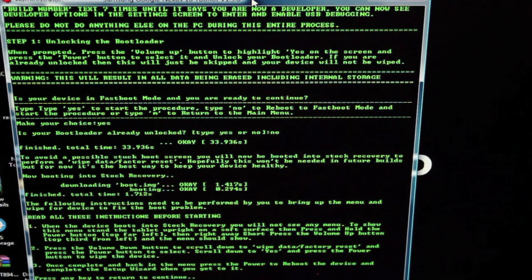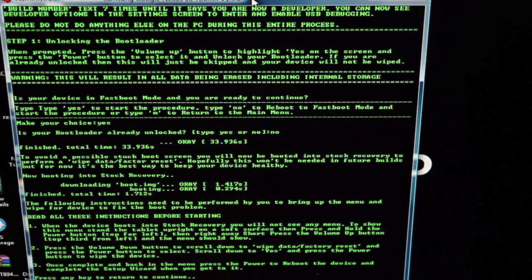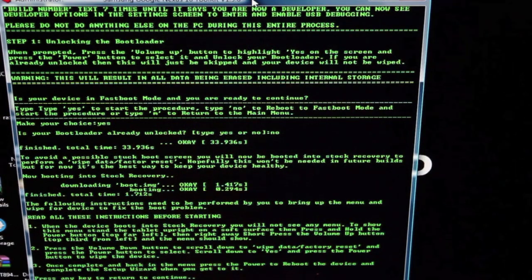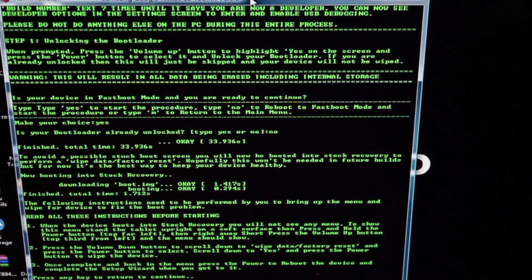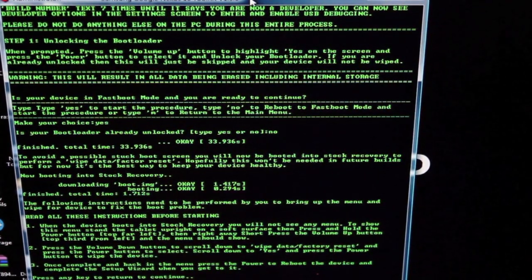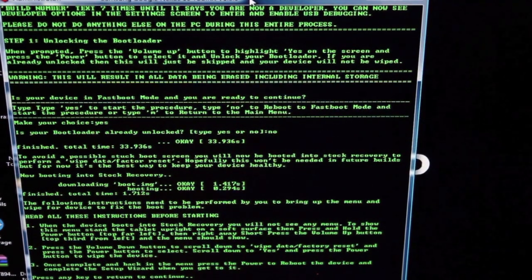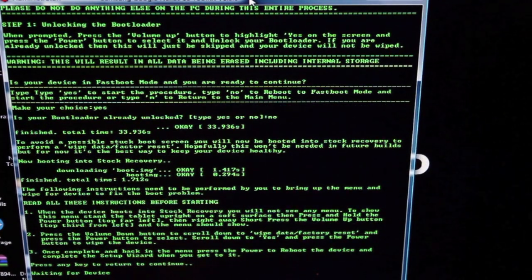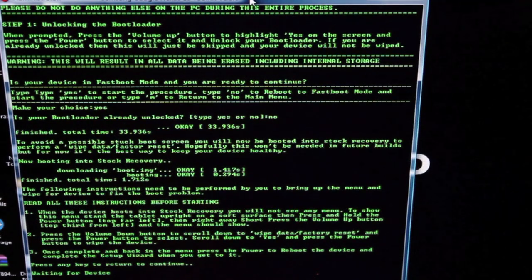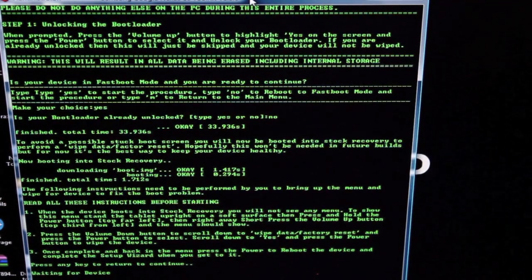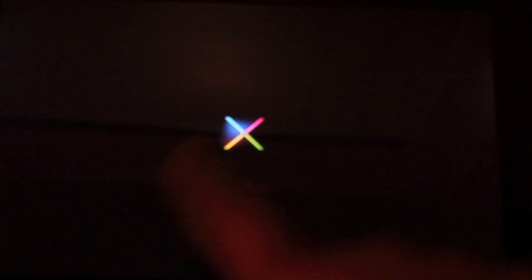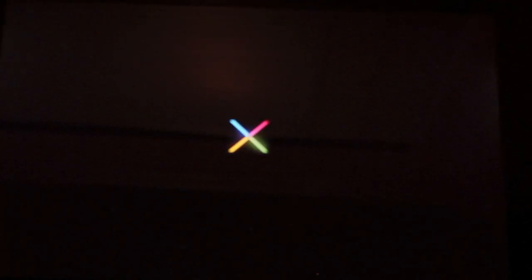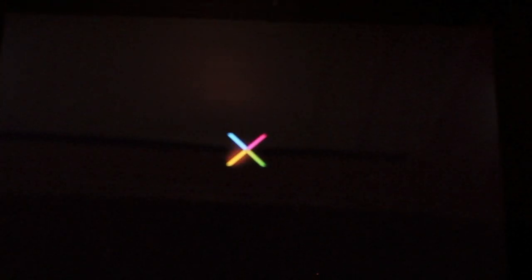When it unlocks the bootloader, it doesn't automatically wipe the data. That's why we have to go in there and do it manually. Once complete and back in the menu, press the power button to reboot the device. Press any key to continue. Now it's just waiting for the device to boot back up and then it will continue its process. The Google screen had a little unlocked padlock down there, so we know the device is now unlocked. This initial boot may take a while because we just wiped data.